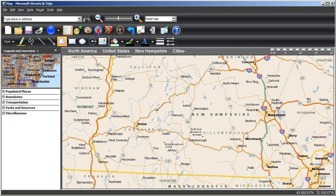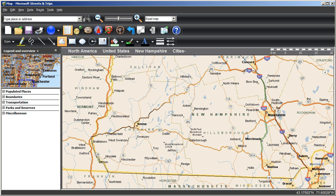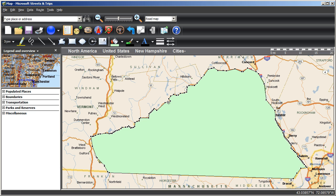If you hold the left mouse button down and move your mouse, you'll see that the cursor becomes a pencil and you can draw a line freehand on your map. Continue drawing until you've delineated the edges of your territory and are back close to the beginning of your shape. Now double-click with your left mouse button and the shape will close up and be filled with the fill color you chose earlier.